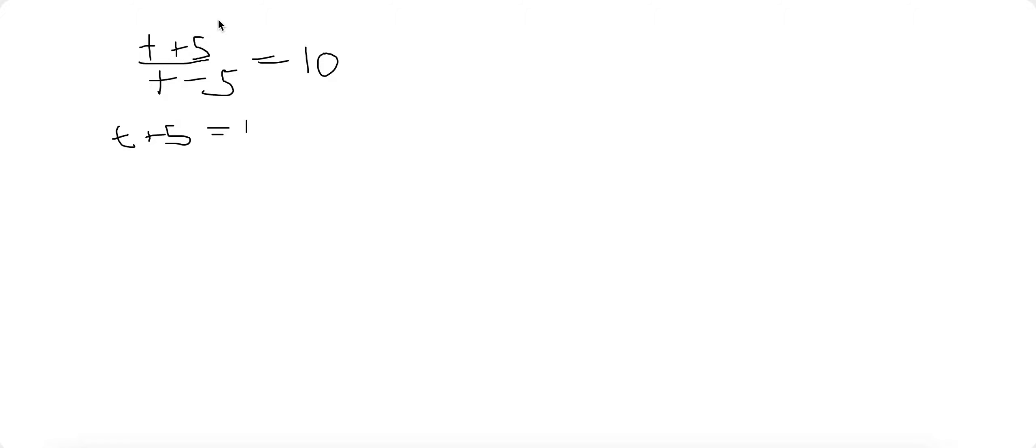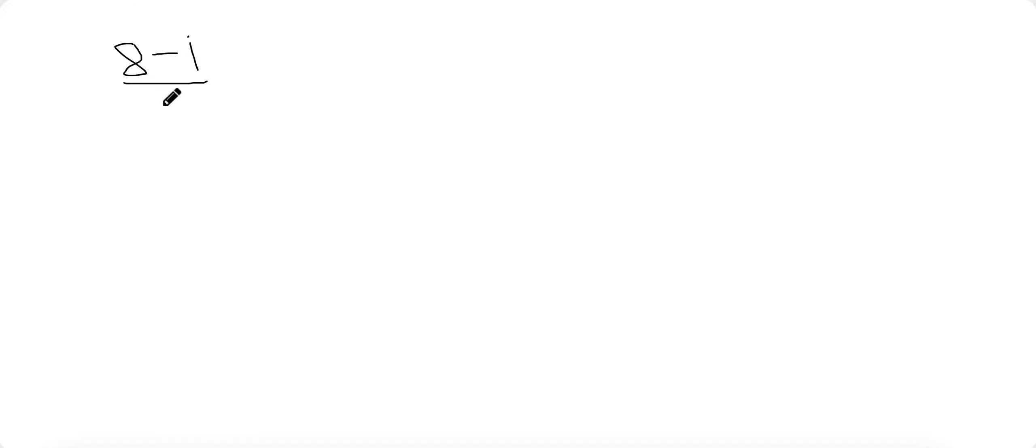The second one will discuss irrational numbers, including imaginary numbers. So 8 minus I over 3 minus 2I. And you want to express it into A plus BI form.